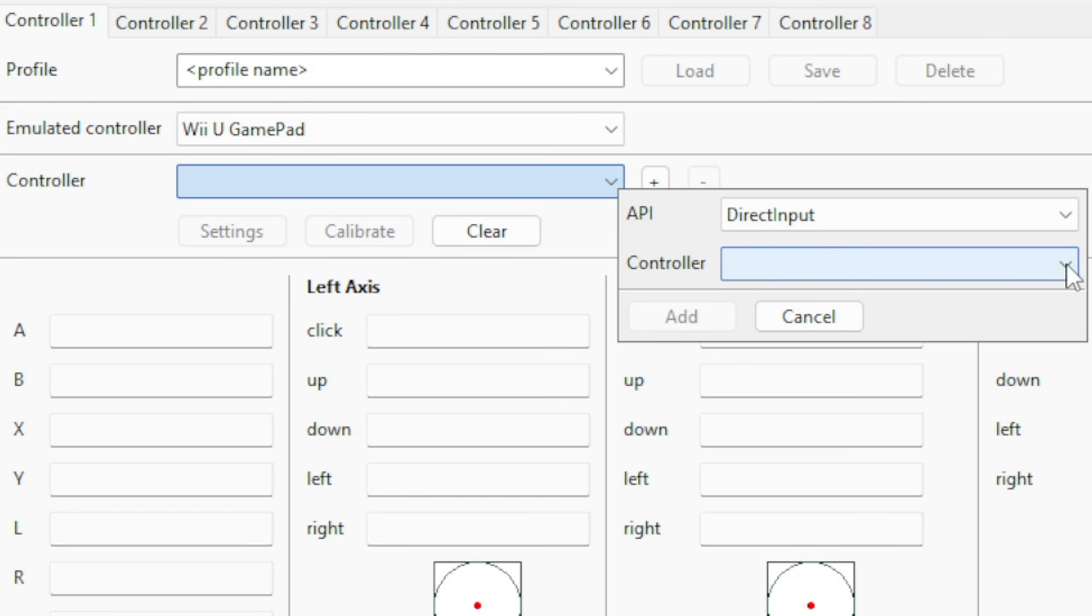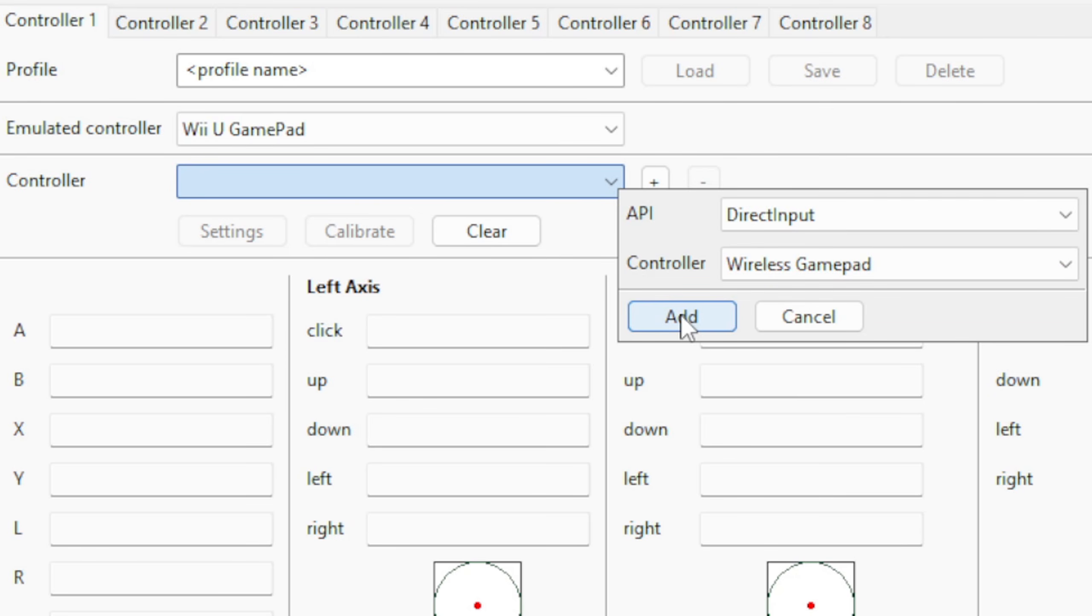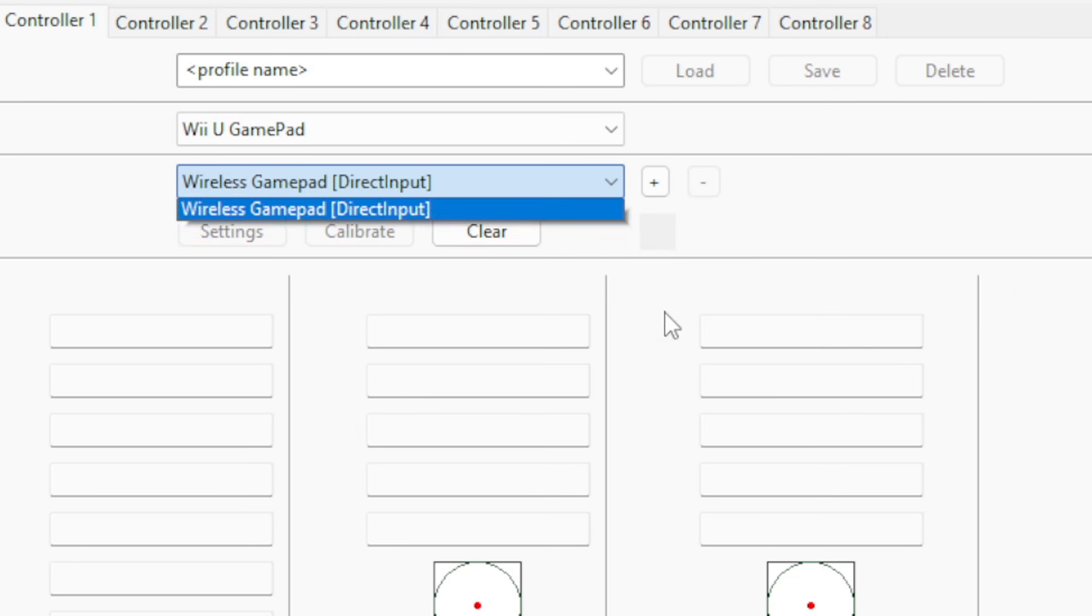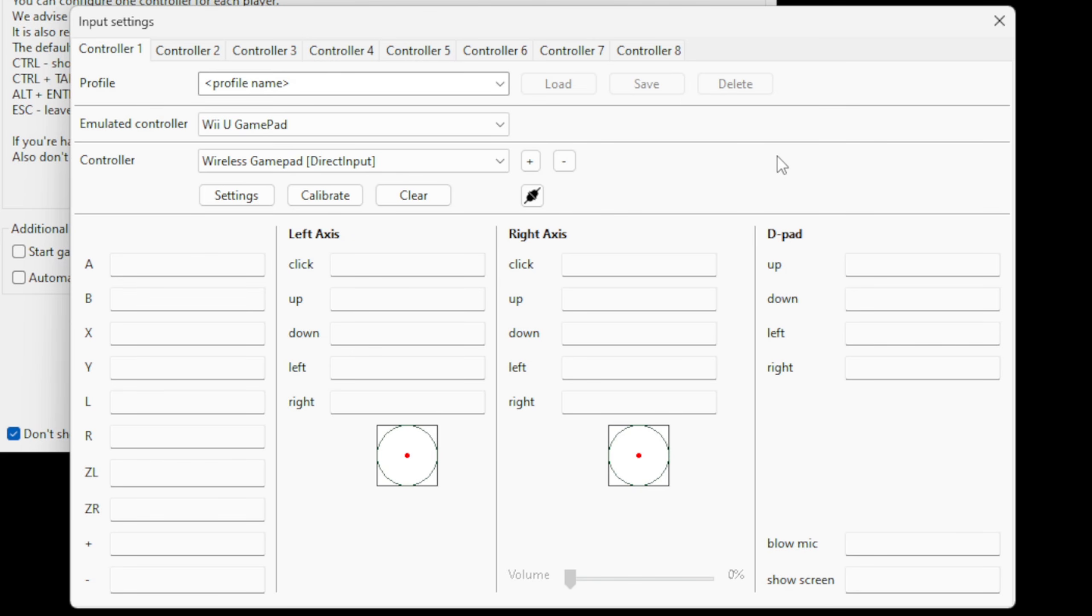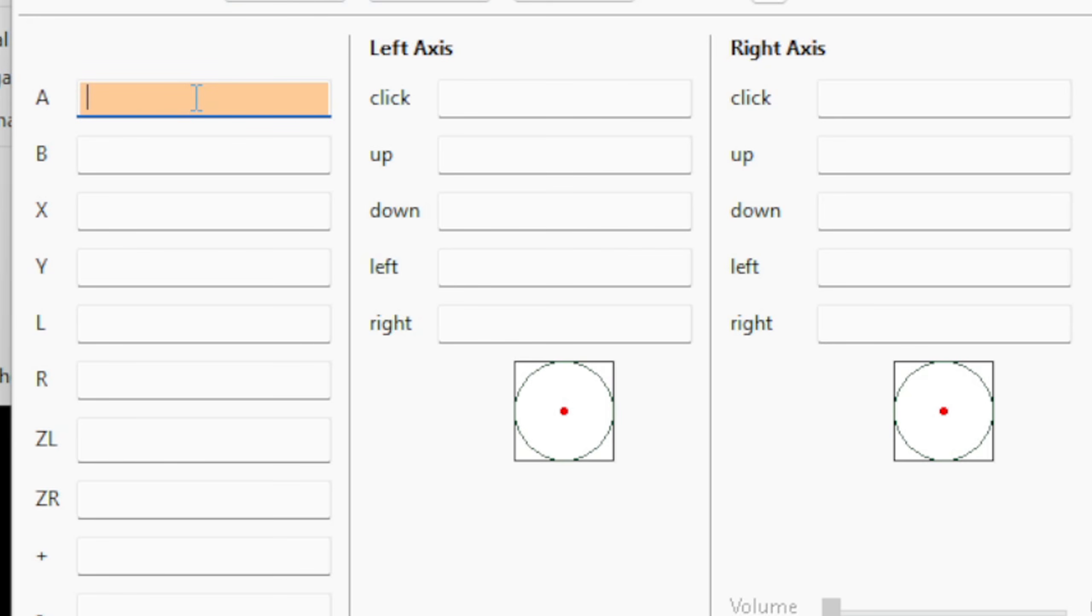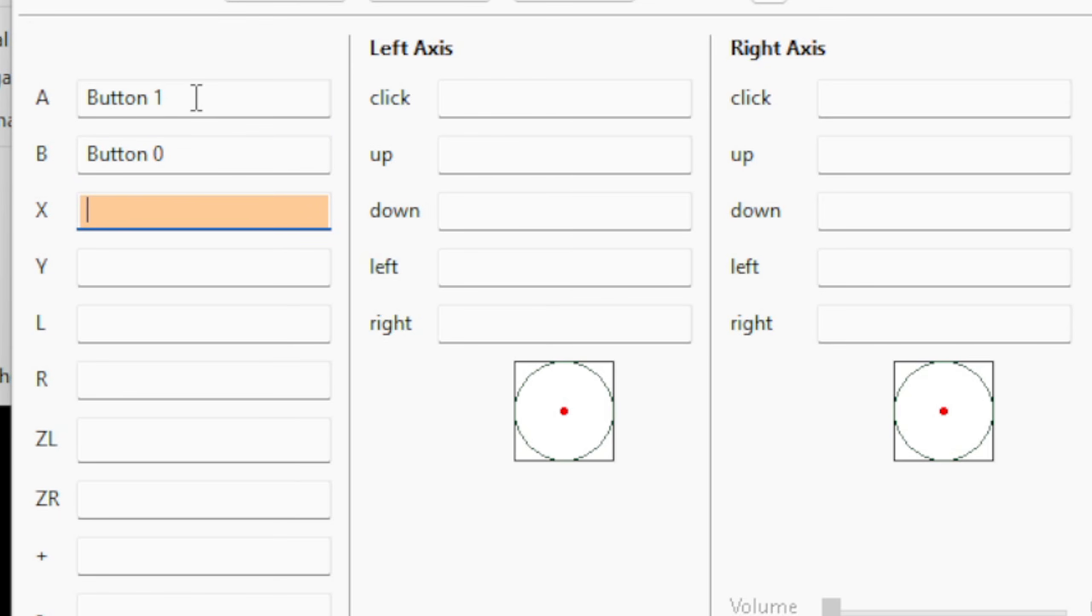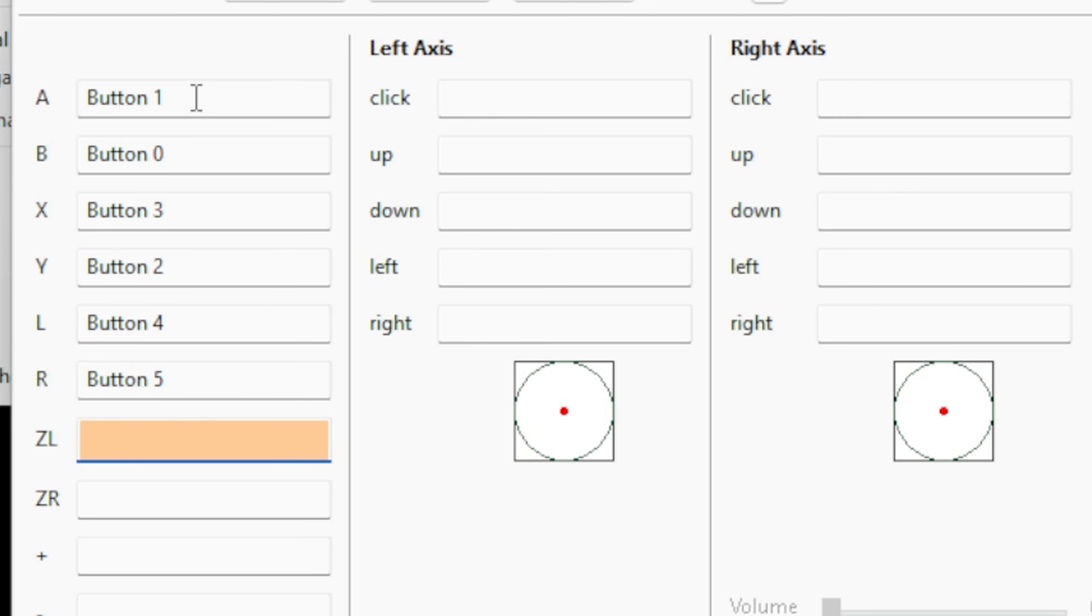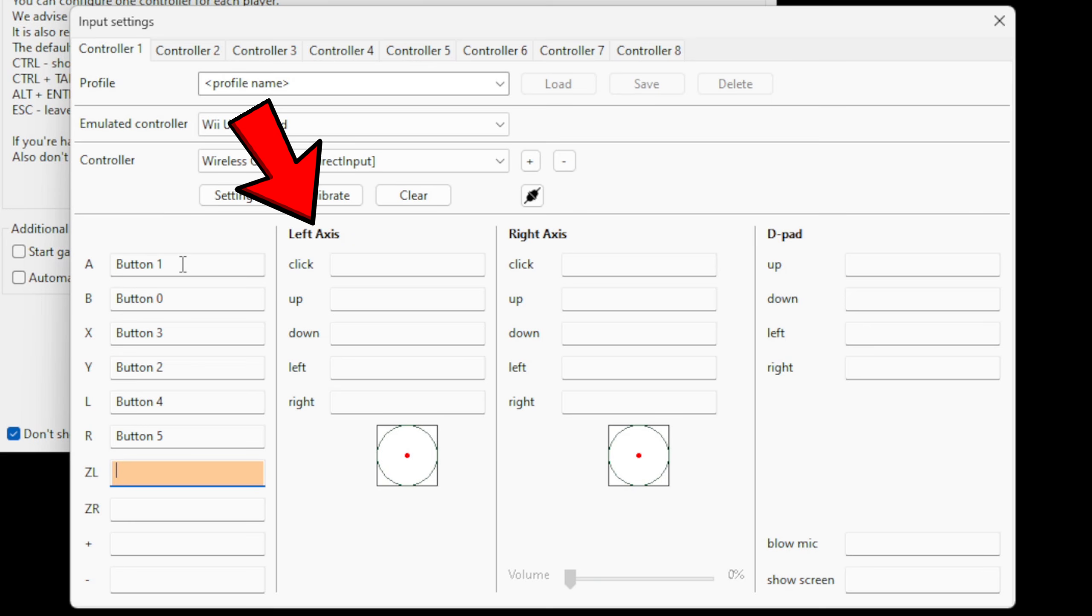For Controller, Wireless Gamepad, and then hit Add. And now we can start mapping out our buttons. All you want to do is click in the box next to the button you're ready to set up. Click in the box and then hit whatever button on your controller you want to be the A button, and it's going to go right down the line. So next it wants to know what button is the B button: X, Y, left, right, and so on.